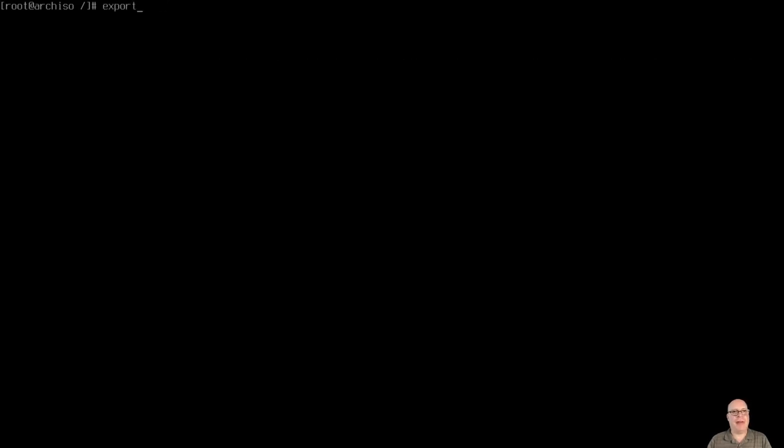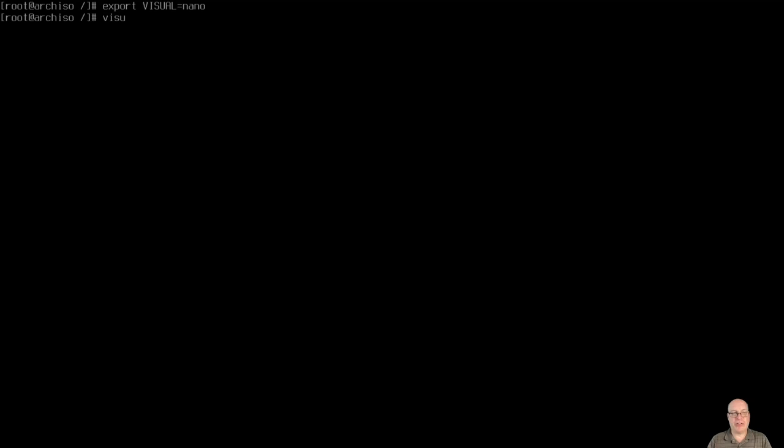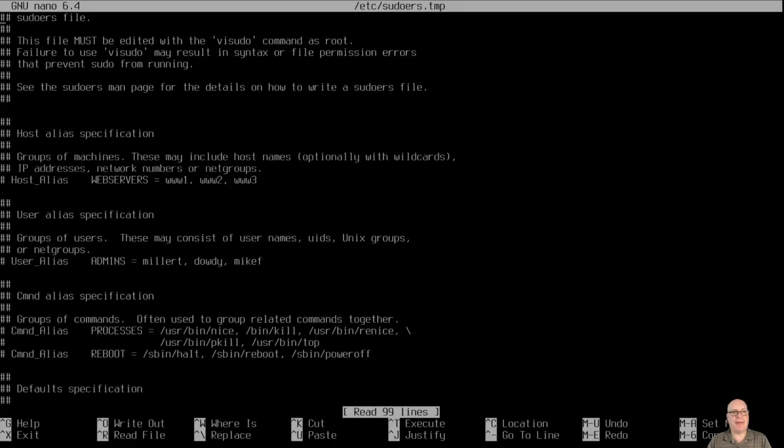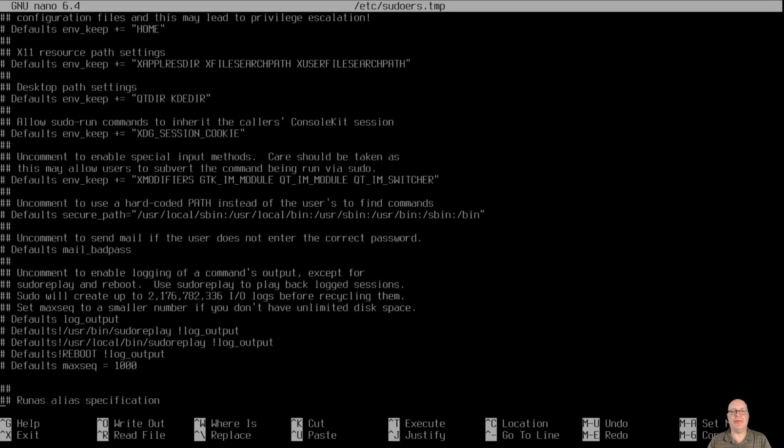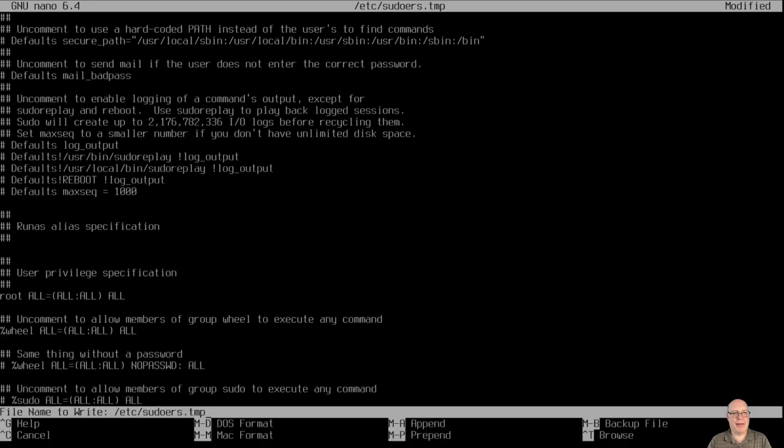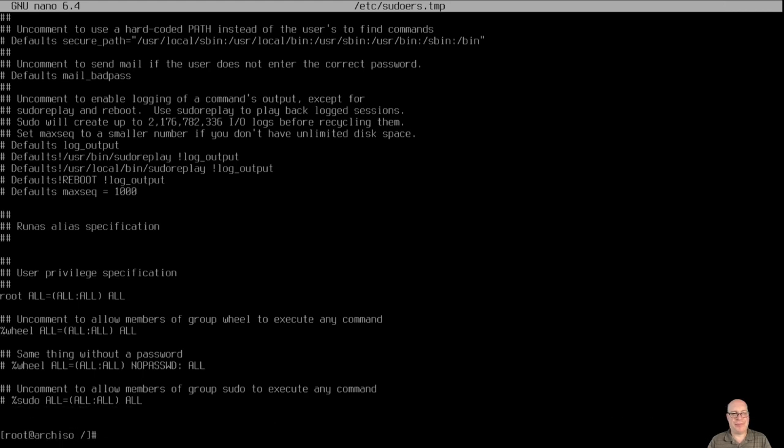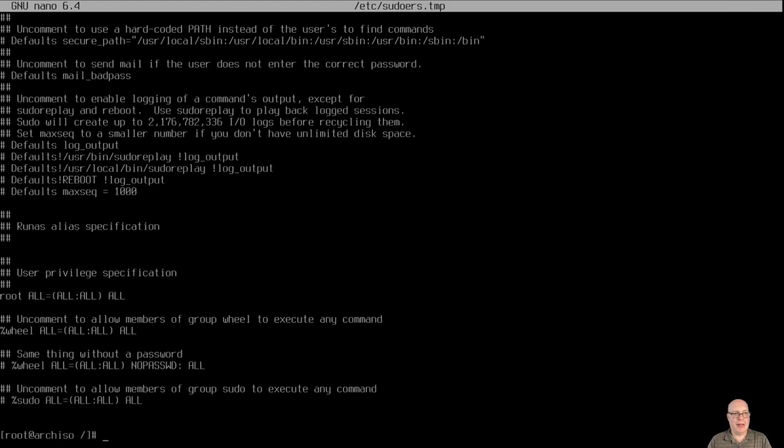Okay, so let's export VISUAL, since we got only nano, not vim here. Let's export VISUAL as nano. So I can visudo /etc/sudoers. So I want to enable the wheel group to be able to sudo. So remember the wheel group, this will work. So we'll uncomment to allow members of group wheel to execute any command. There we go. All right, that's done. Wheel group is enabled. Okay.